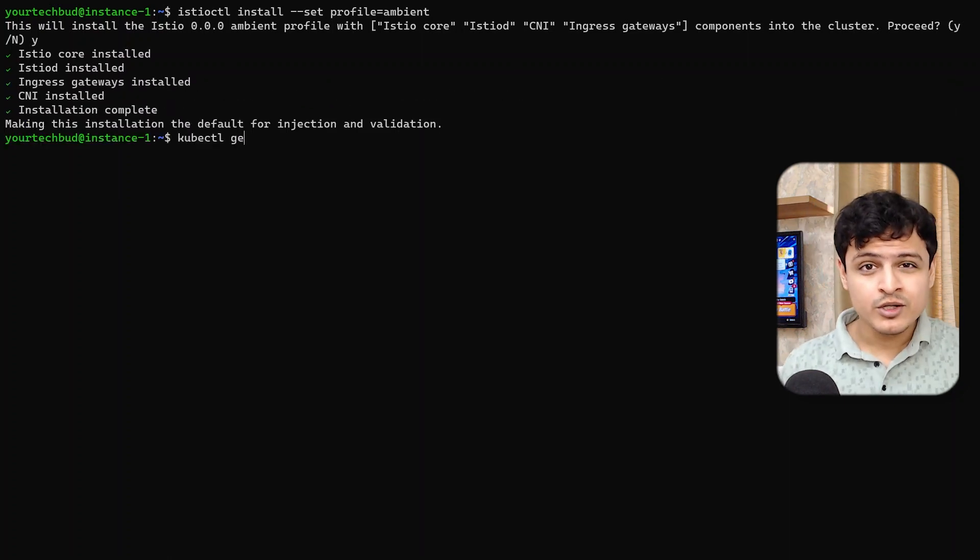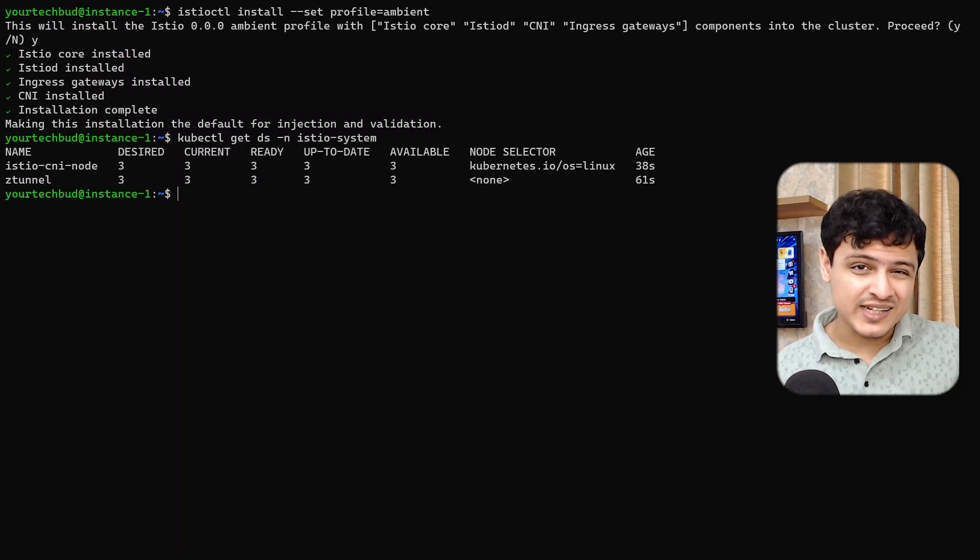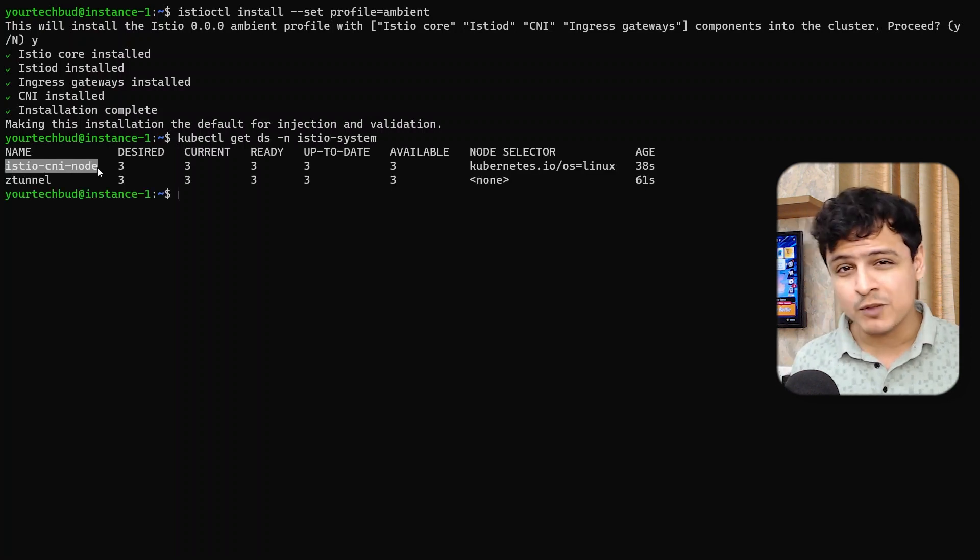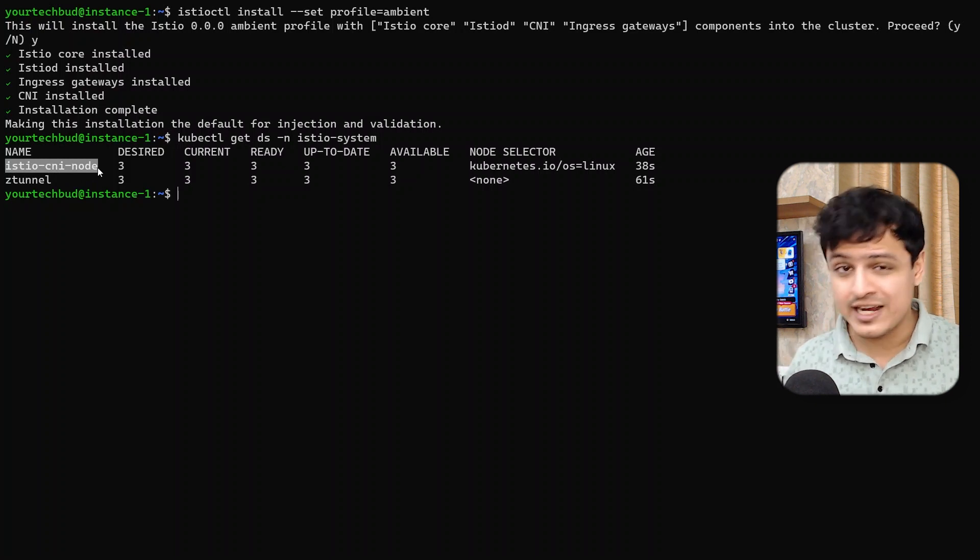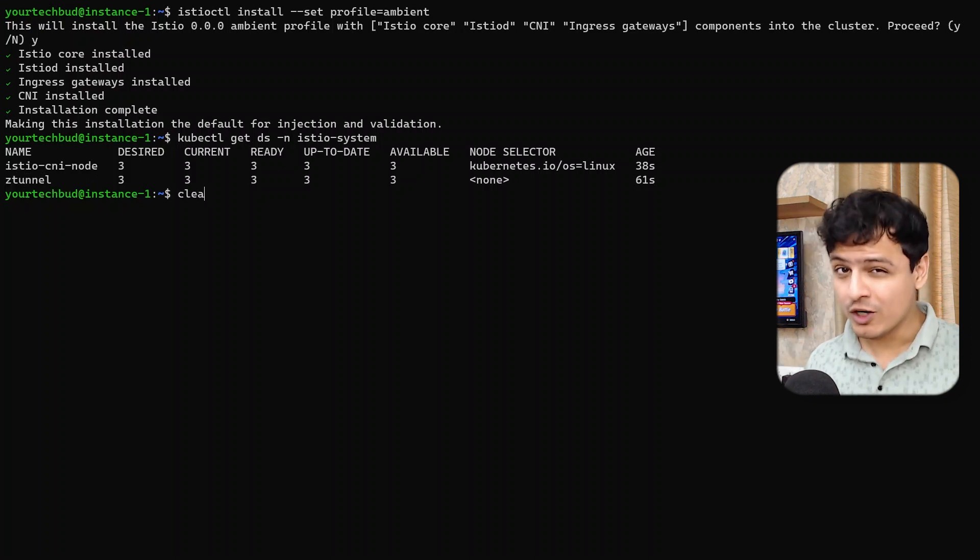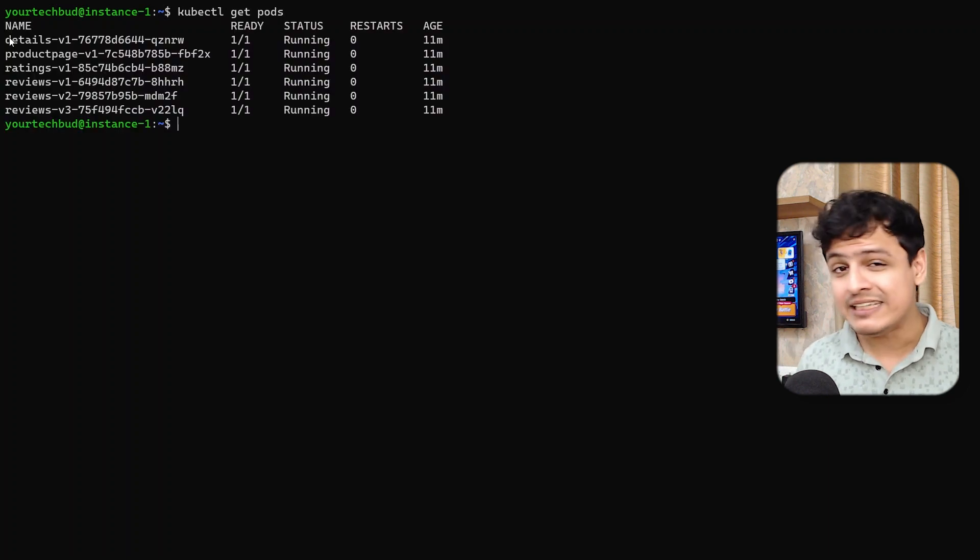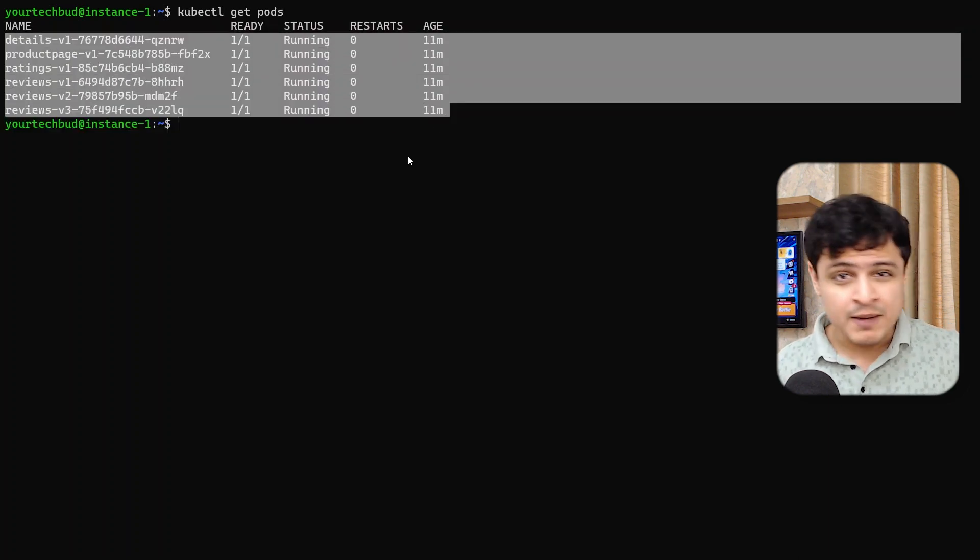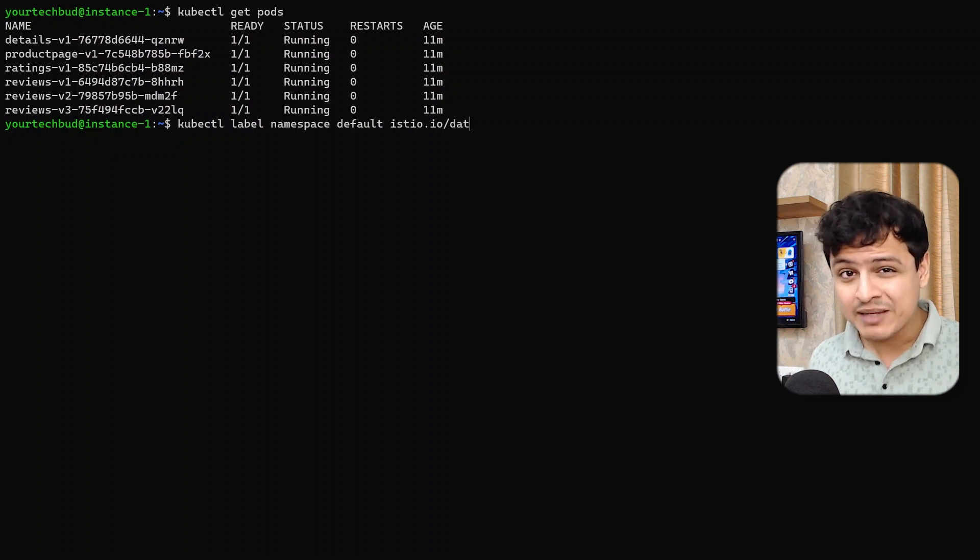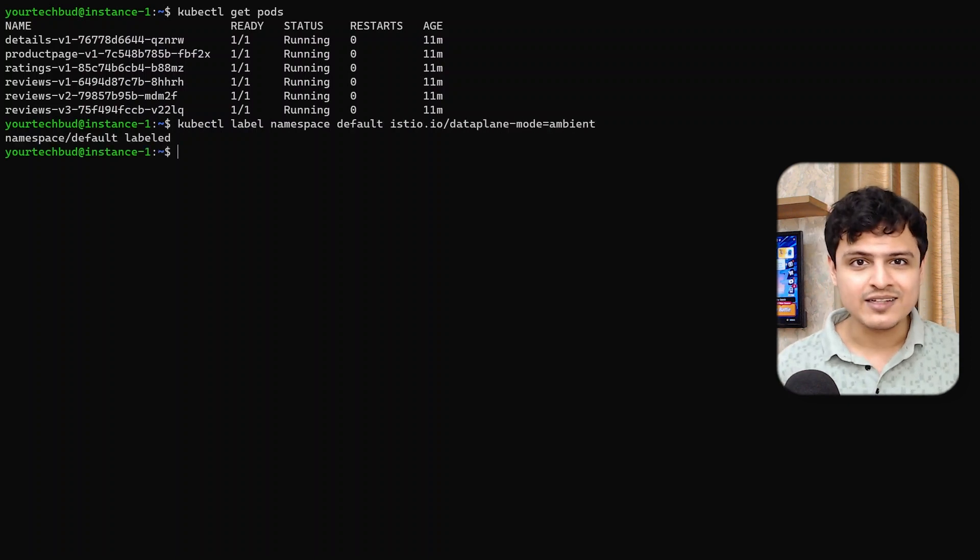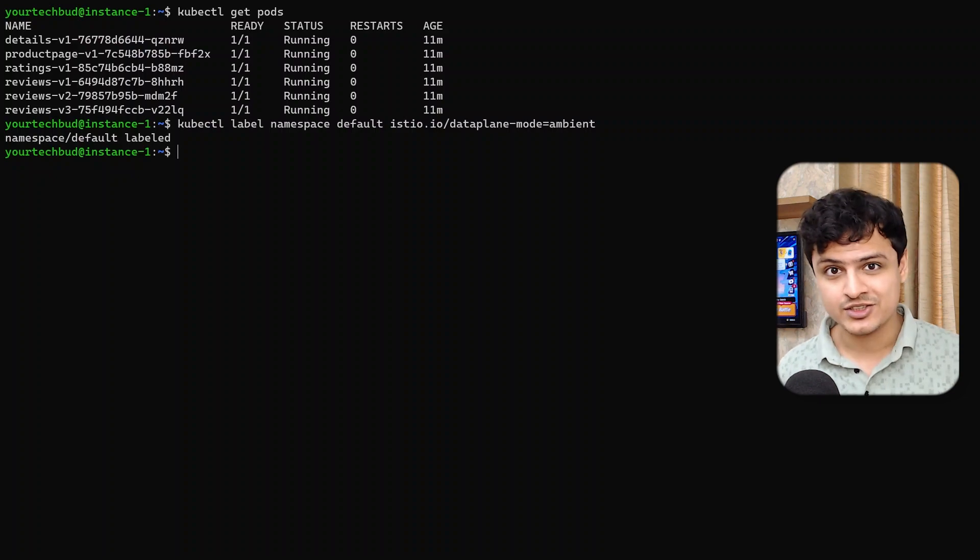I'm probing around. You'll find that Istio has installed two additional daemon sets. Istio CNI is responsible to intercept routes and direct them to Z-Tunnel, which is our proxy. Now, I already had some services running in my default namespace. I can get all of them to be a part of my mesh by simply adding this one label to my namespace. And just like that, we have mutual TLS.